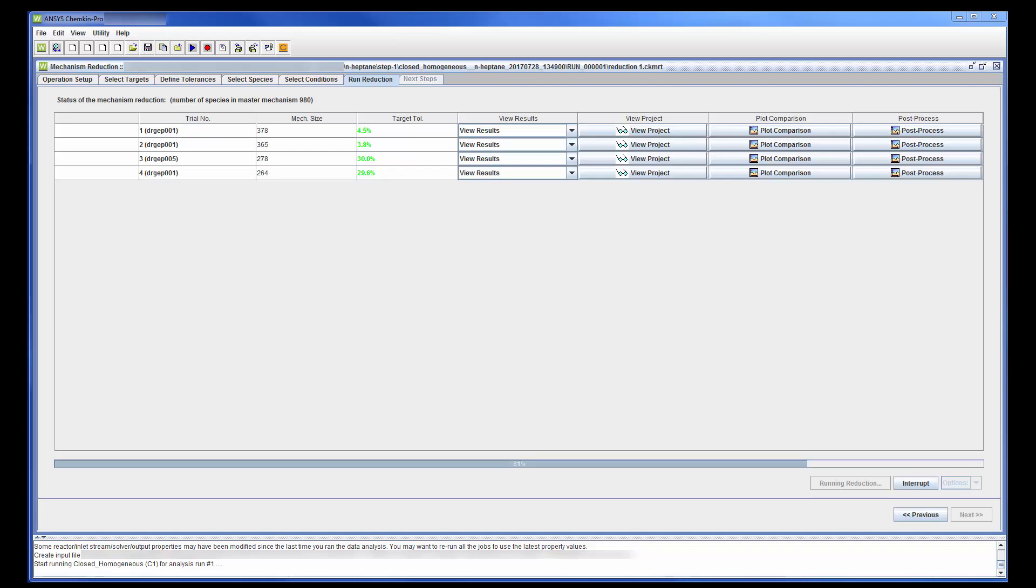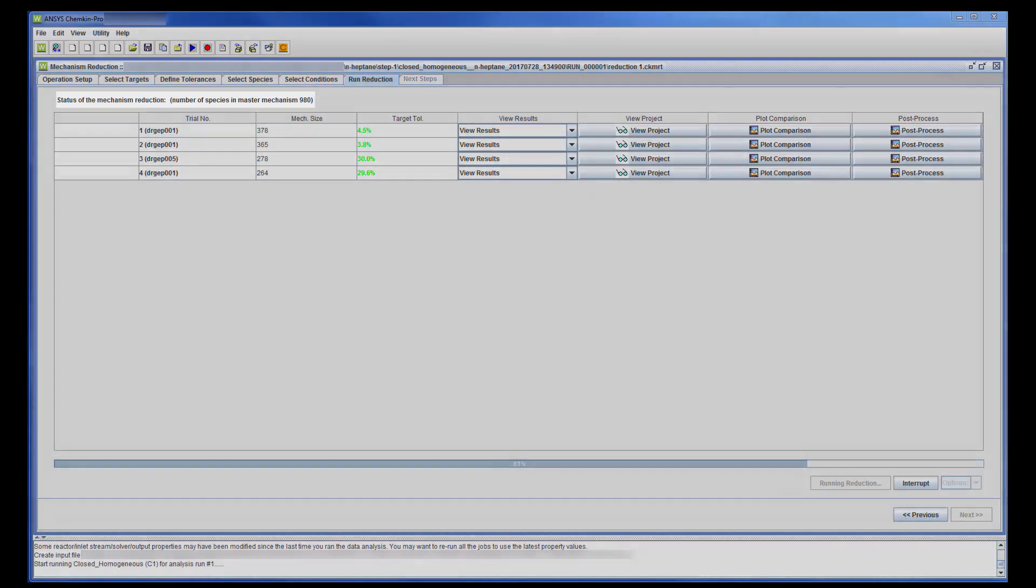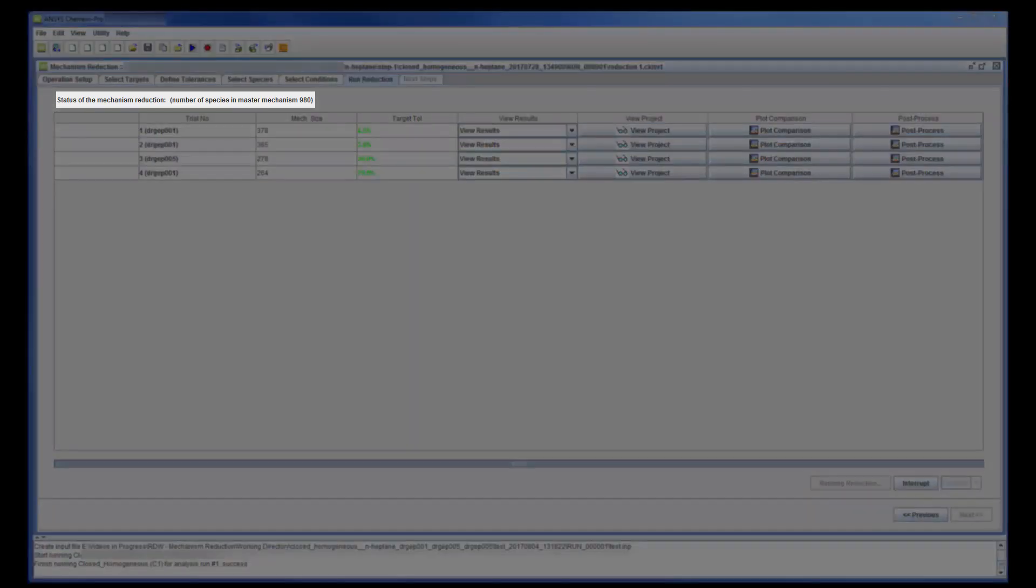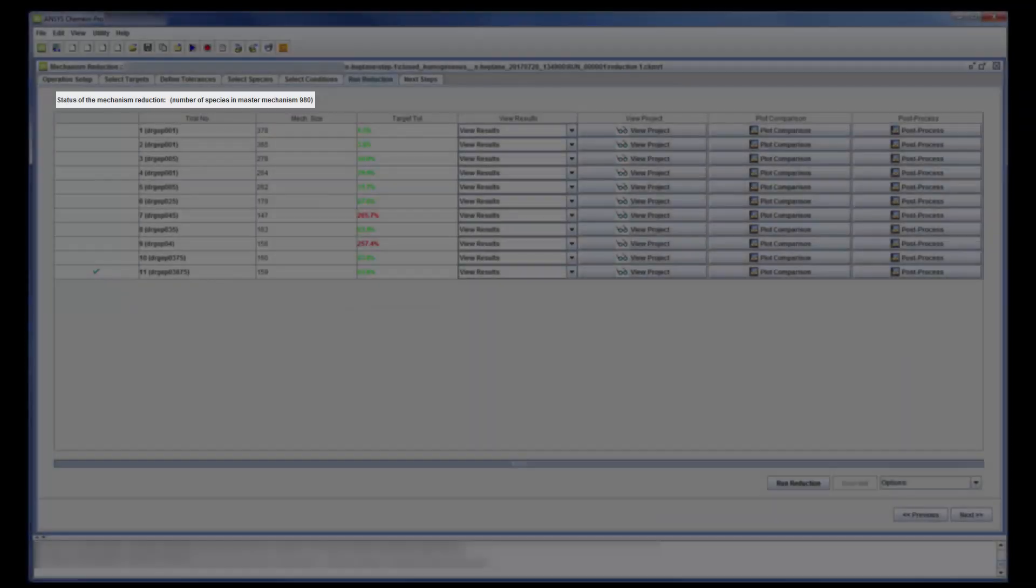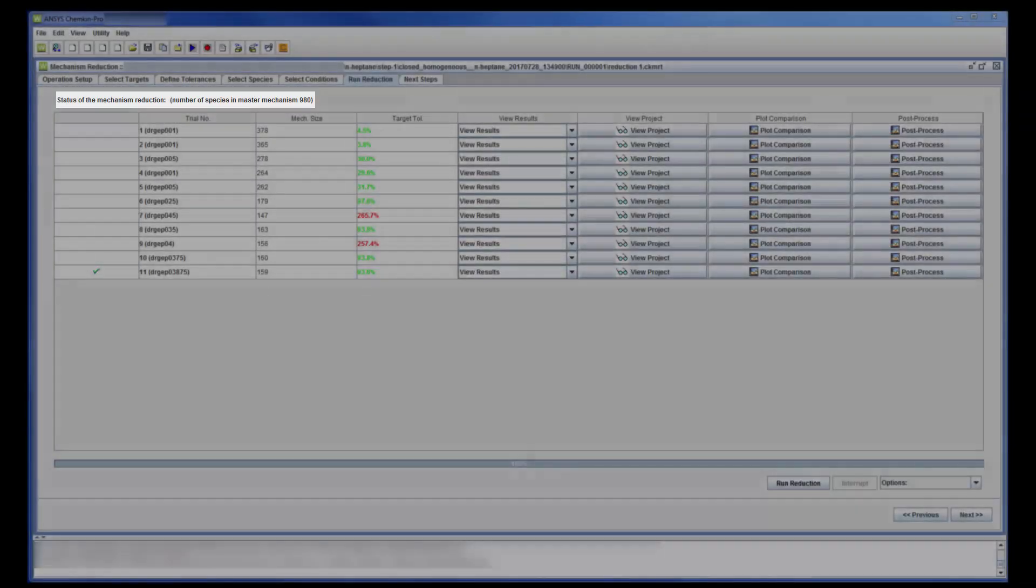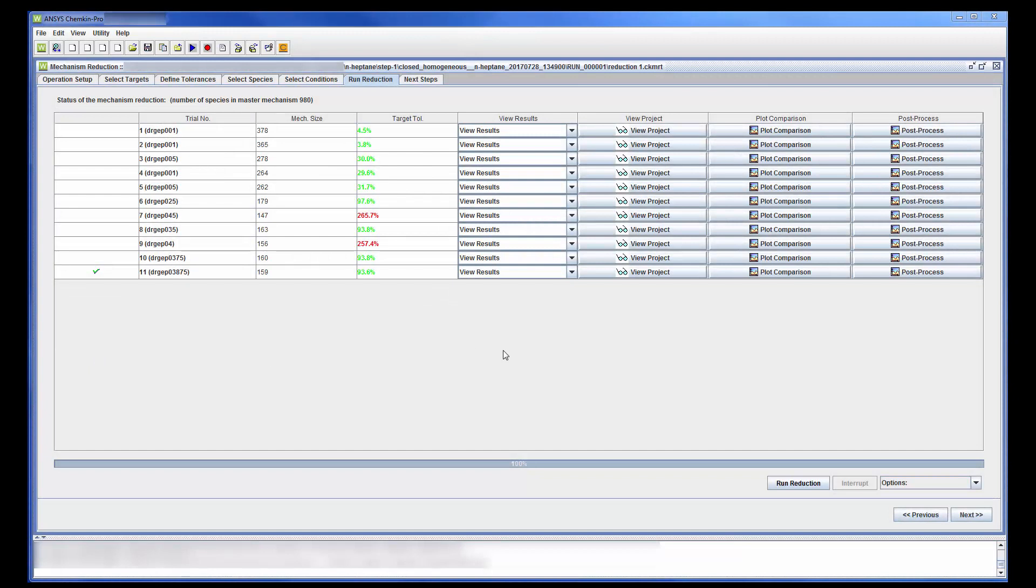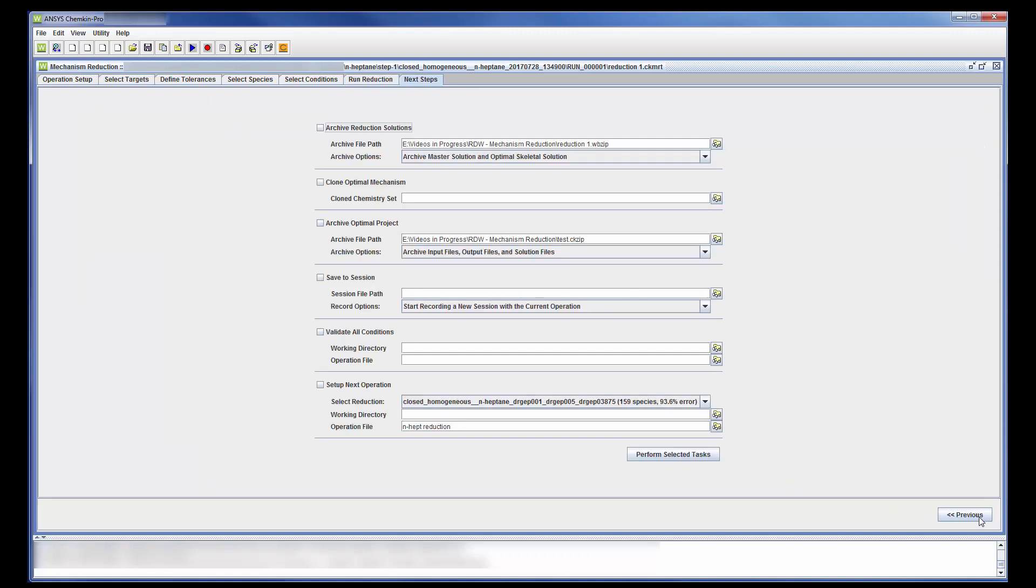Notice that the master mechanism contains 980 species. After 11 trials, the optimal reduced mechanism has been found. Using this mechanism reduction method, I reduced the number of species from 980 to just 159. This should vastly reduce the computational cost of the ignition delay analysis.